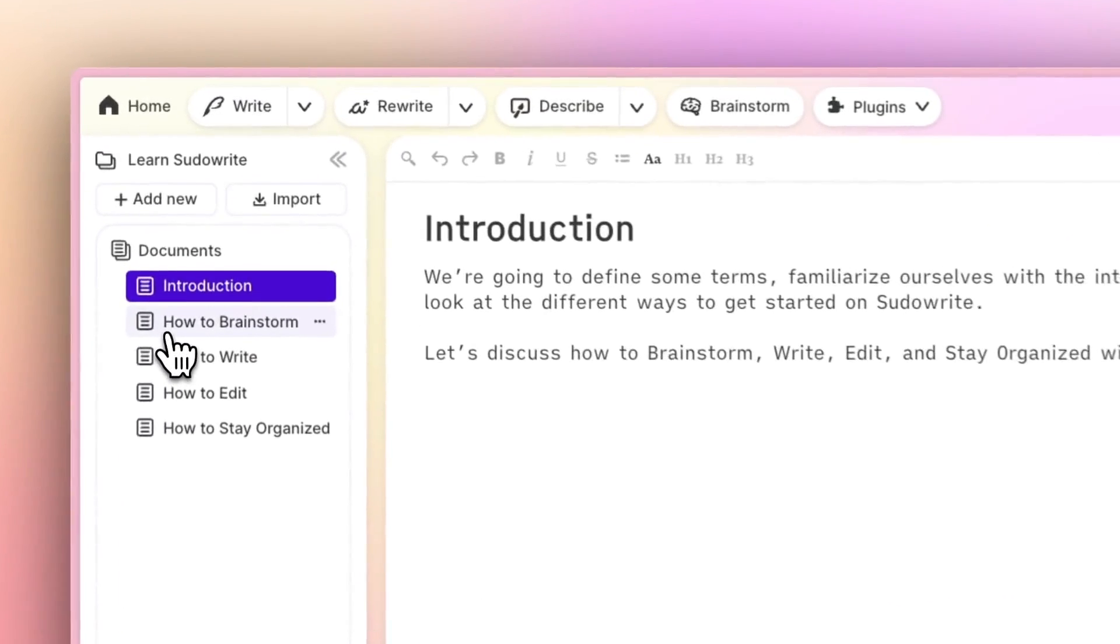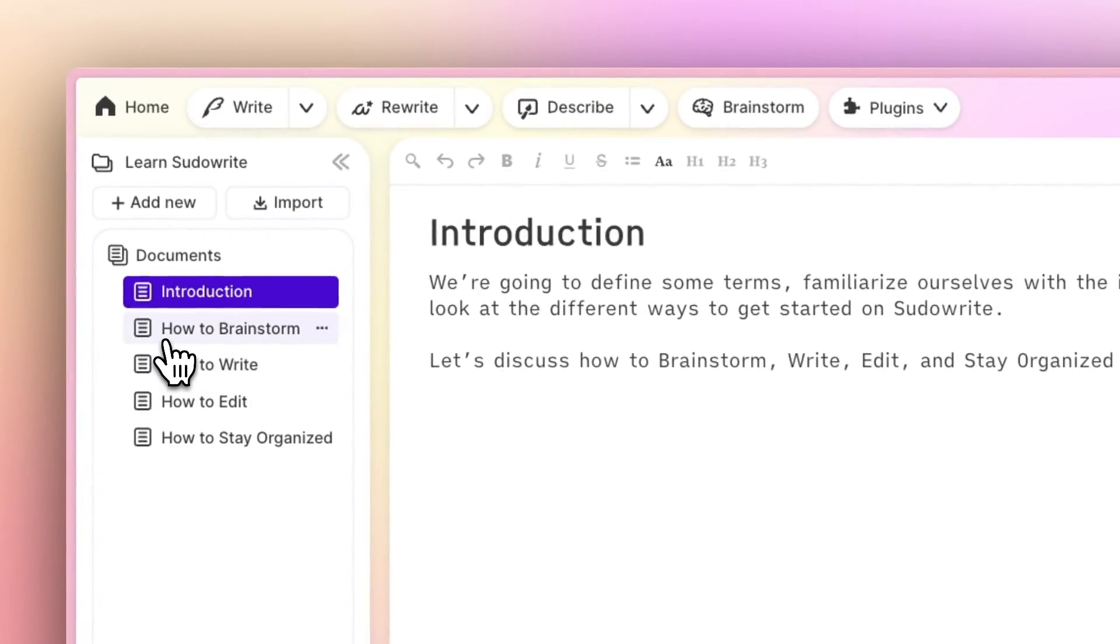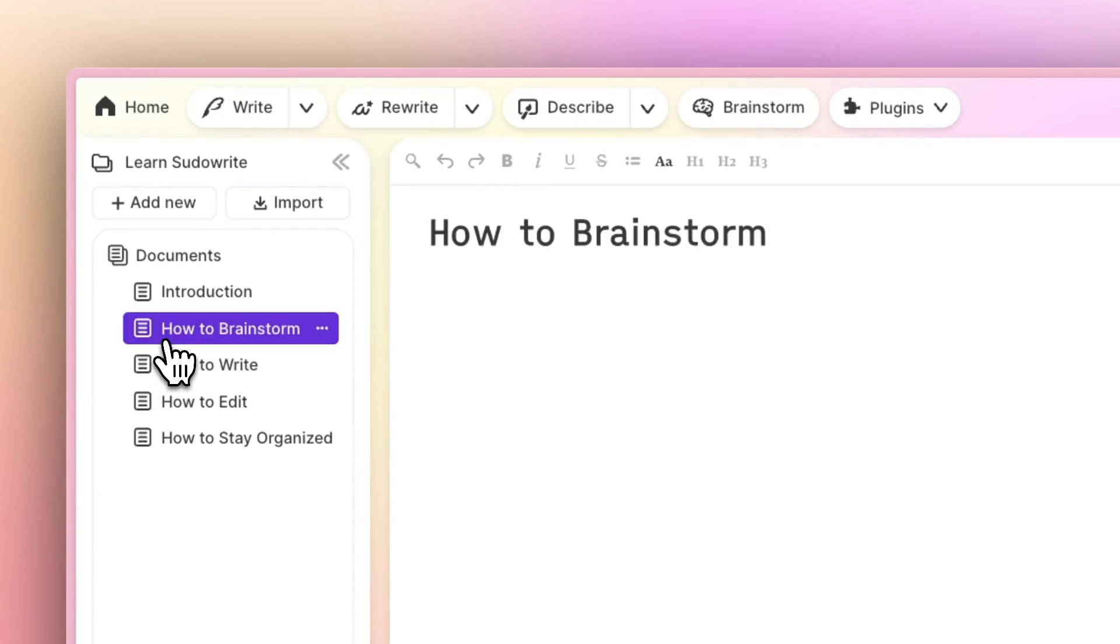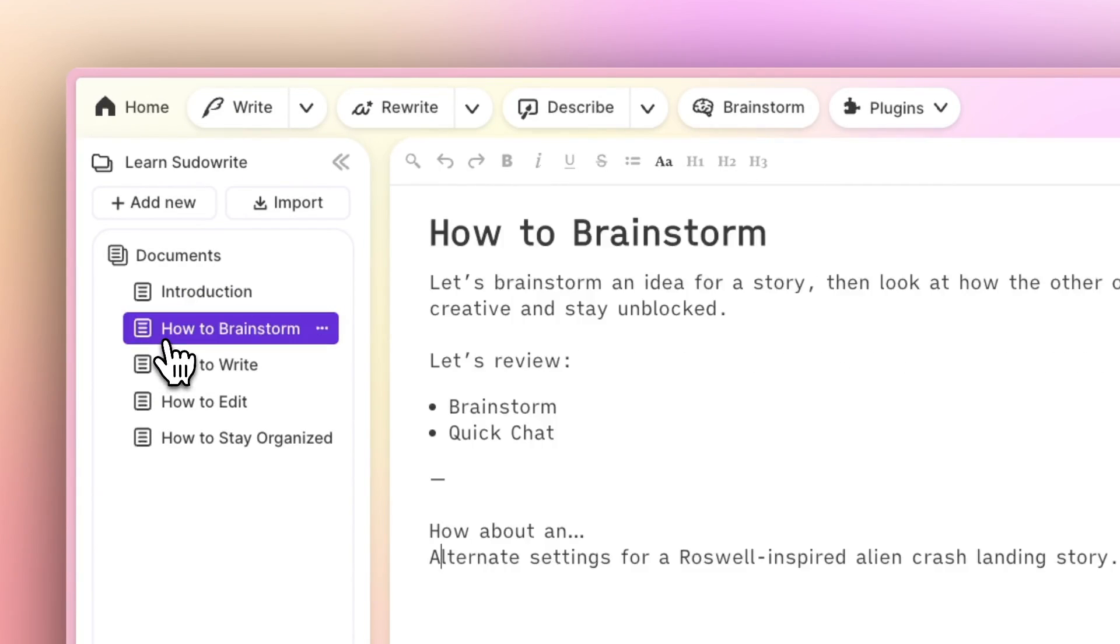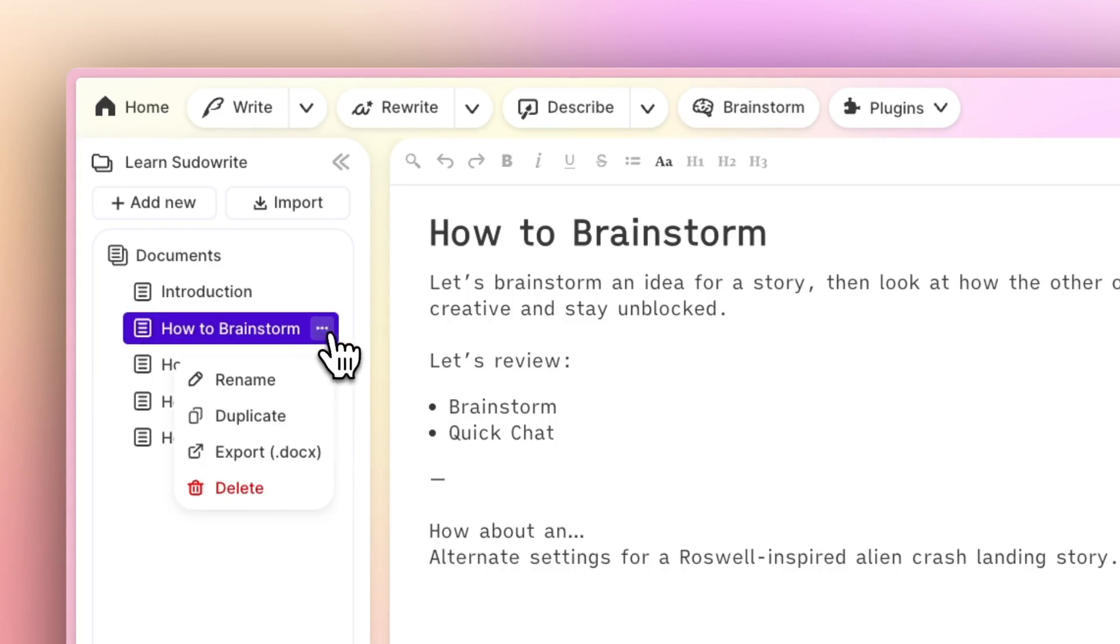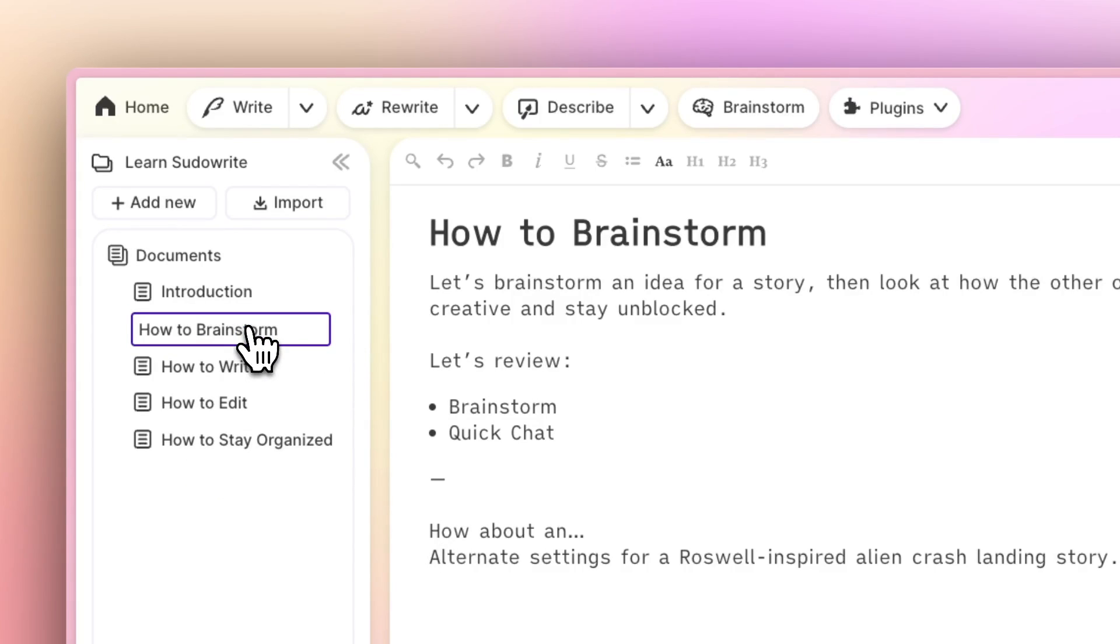Your documents will be titled automatically once you've written a sufficient amount inside of the body of the doc, but you can also rename them either by clicking on the three dots or by double-clicking the title. The same goes for your project title.